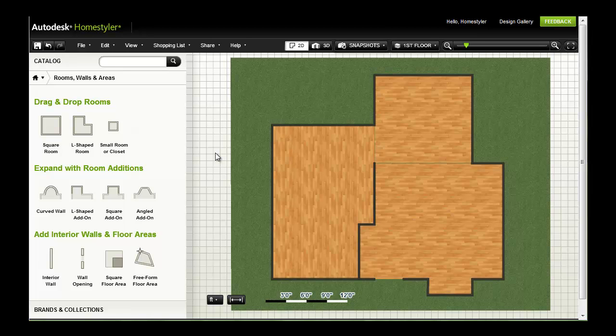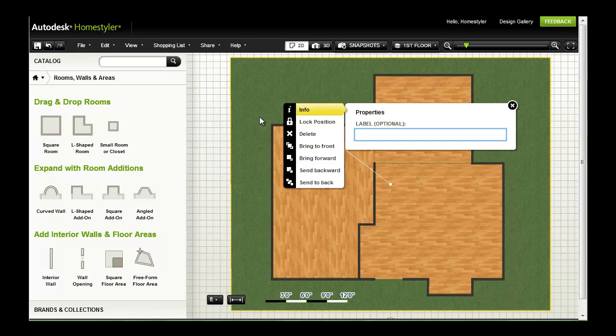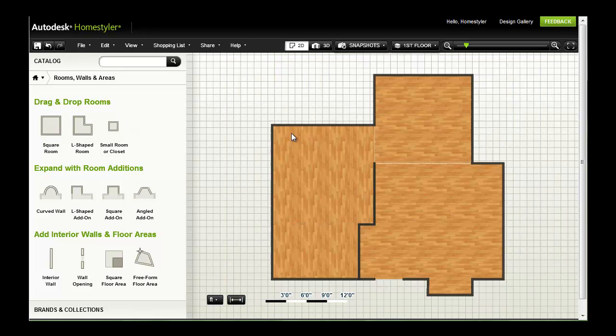In a previous video, I created the layout you see here in the designer. After logging in, I opened my designs and selected this untitled design to pick up where I left off. Since my design is still in the early stages, I've removed the landscaping I added at the end of the last video.